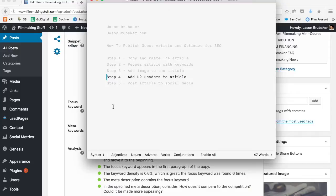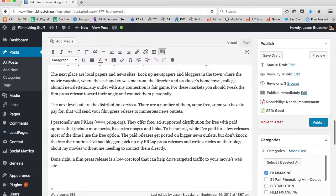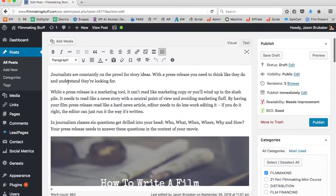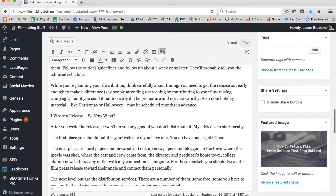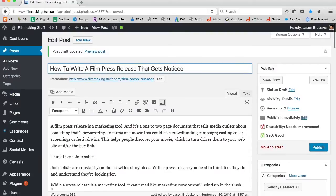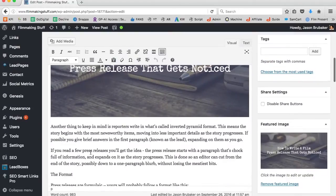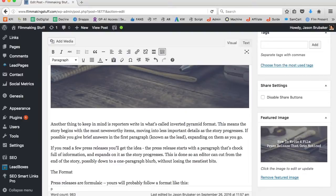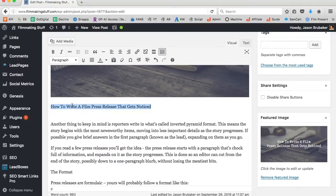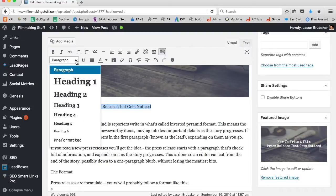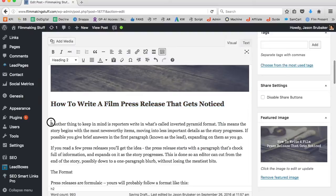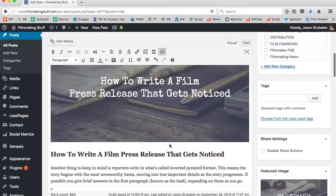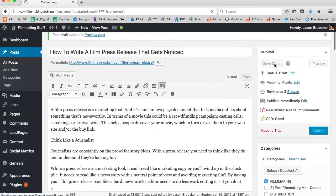We're almost ready to publish. I'm going to do a few final things to clean it up and then show you how to get it out to social media. I want to add an H2 header to the article — H2 headers are a way to break up the article. I click on the title, pull it down below the image — I enjoy putting the title right underneath the image. I highlight it, go up to where it says Paragraph, come down to Heading 2, and add that. Then I save the draft.